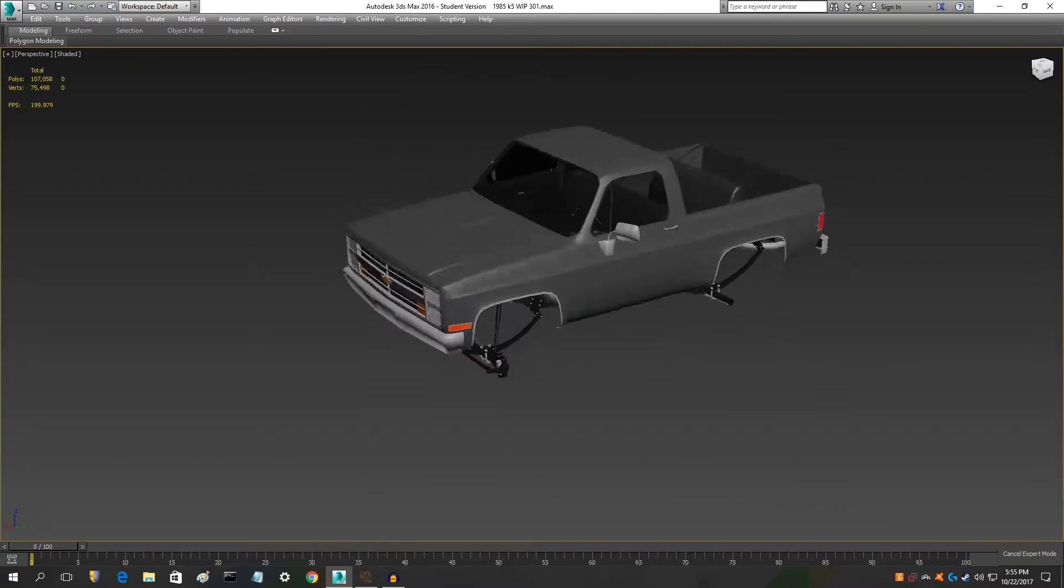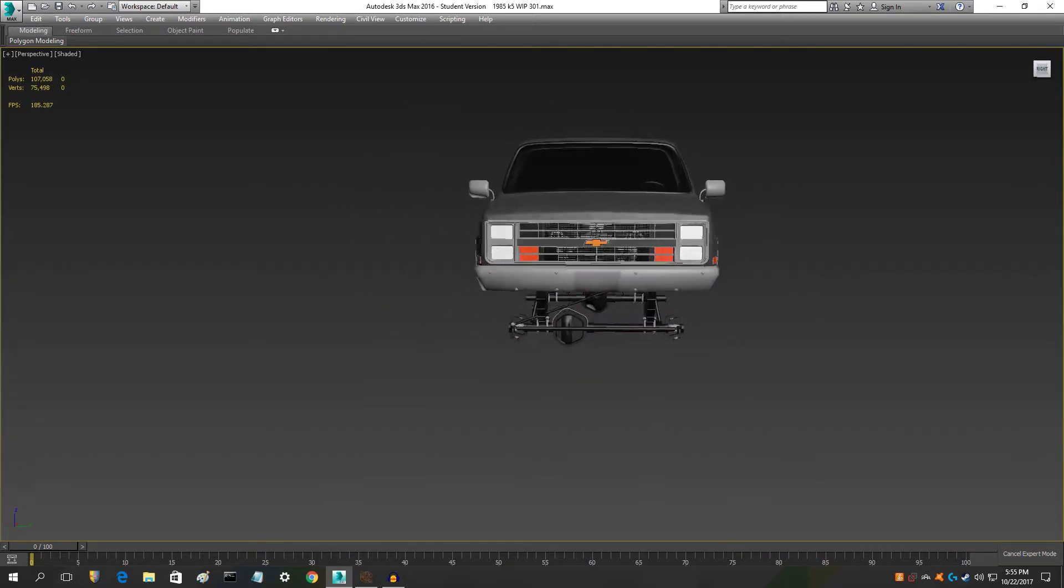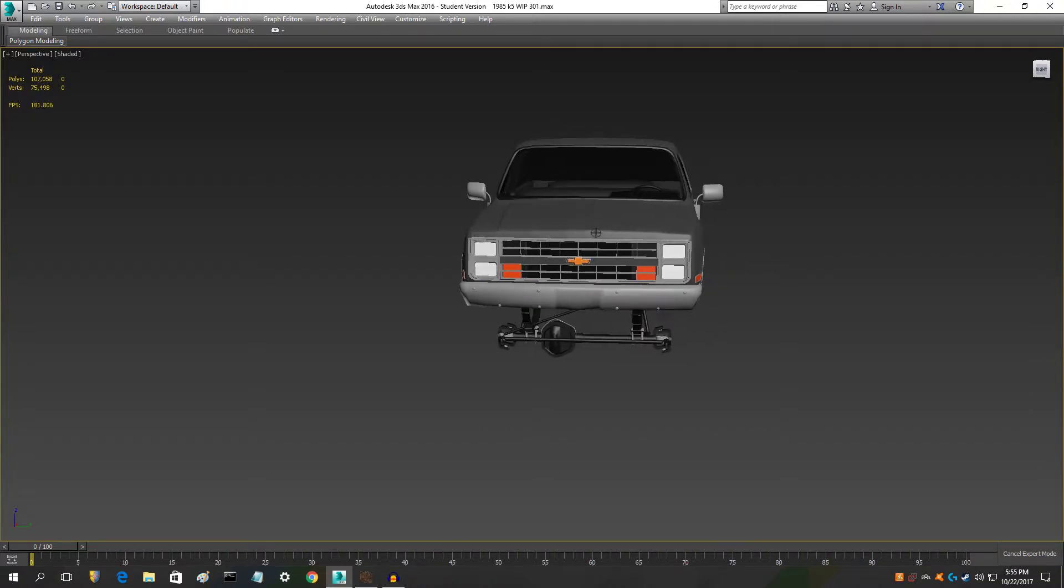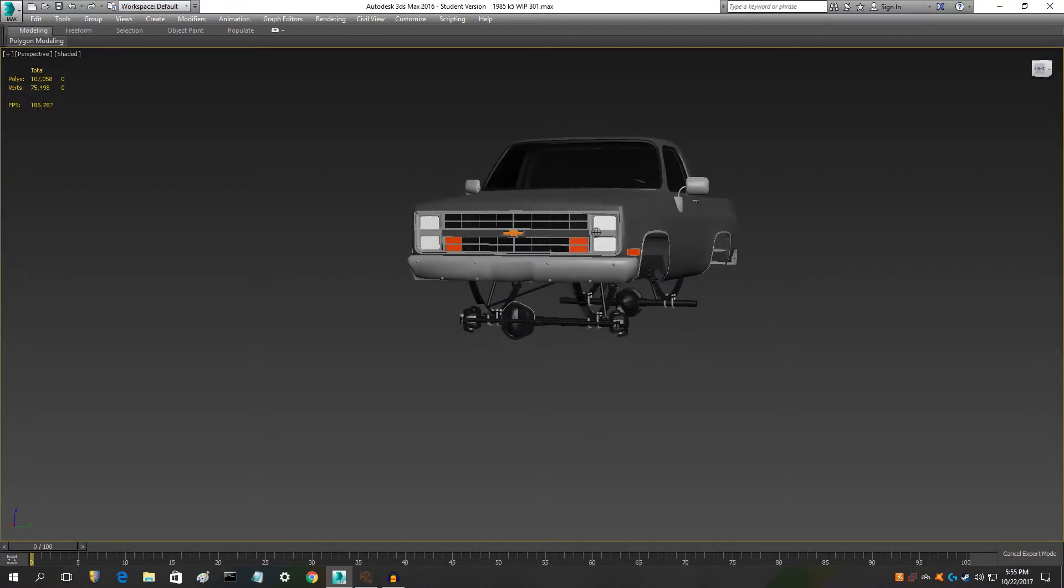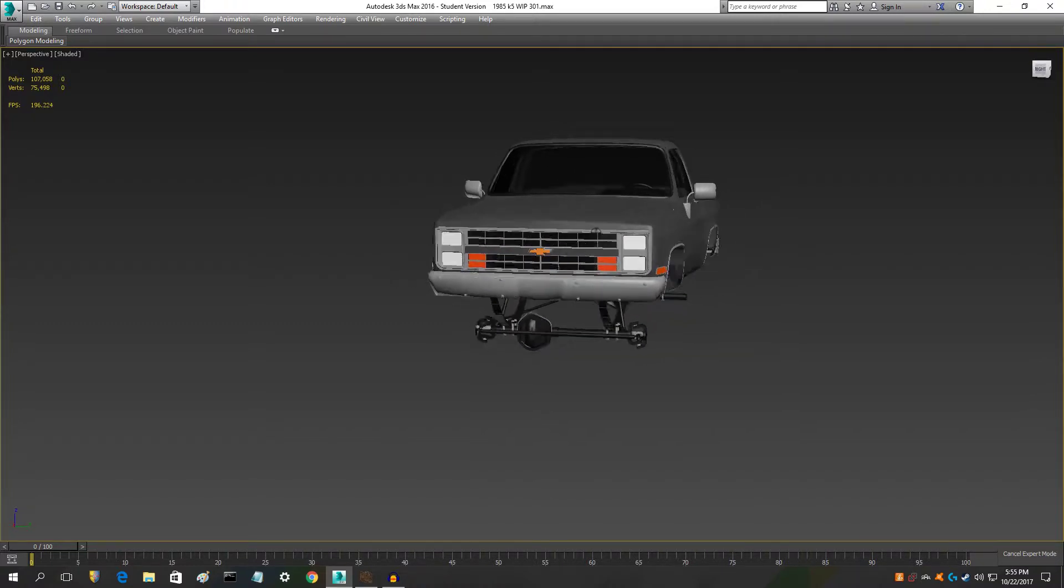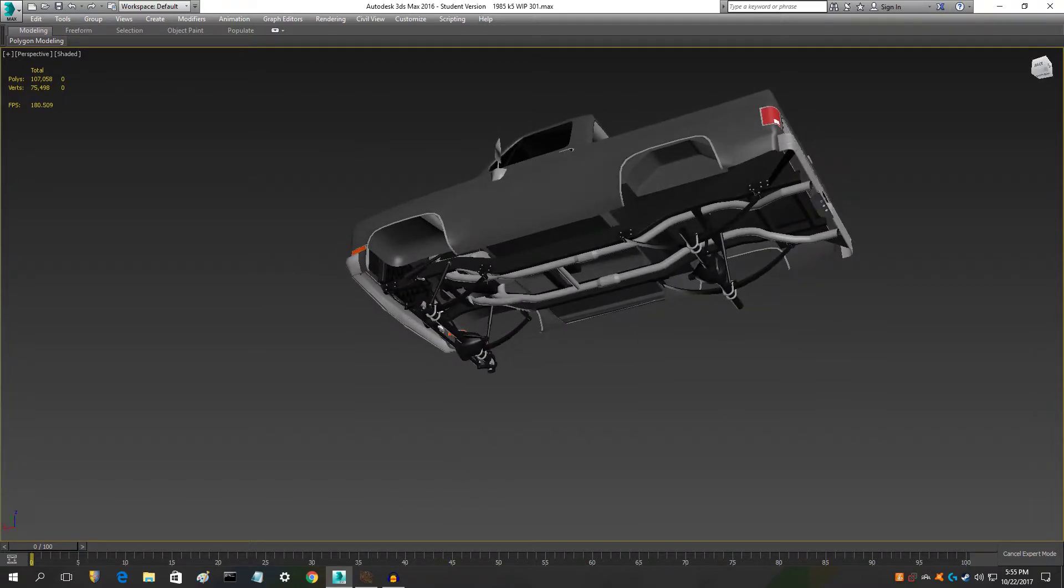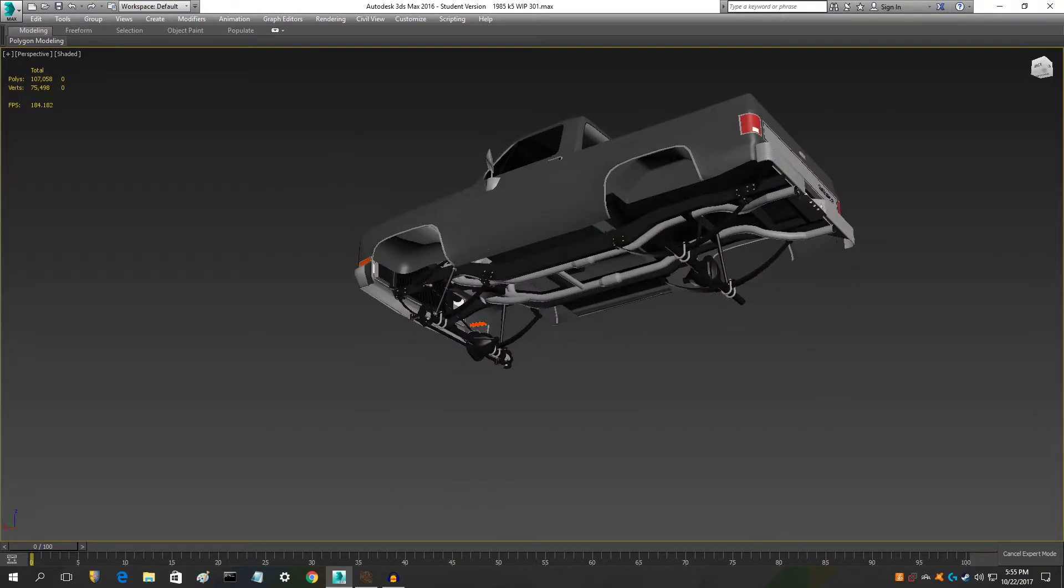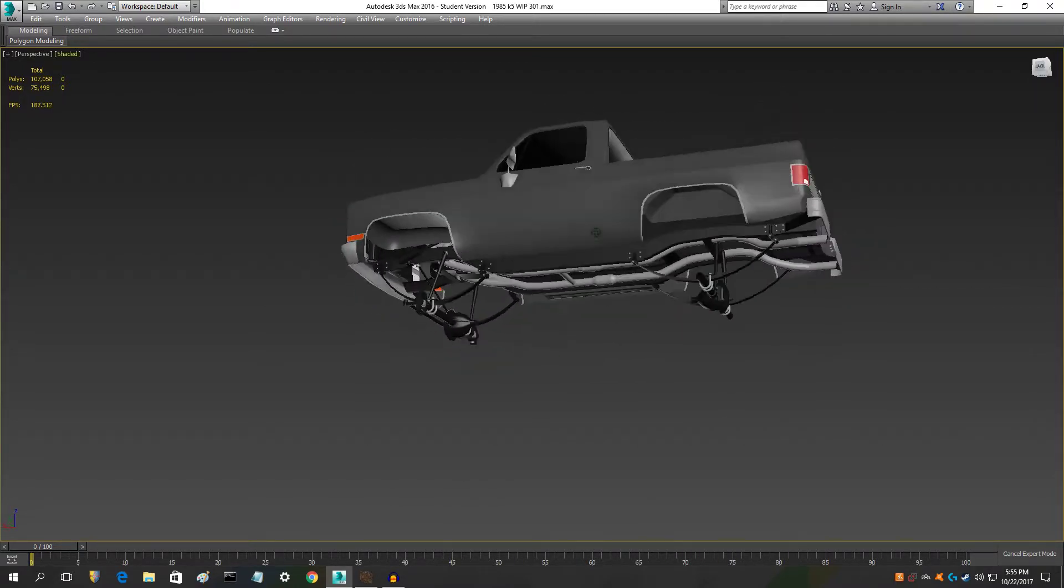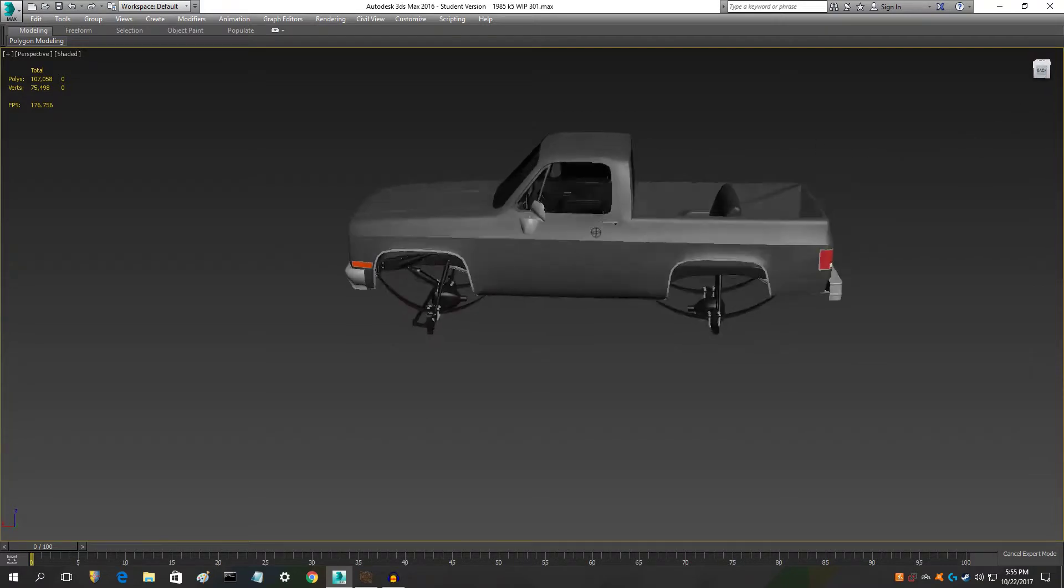I'm not going to focus too much on the engine bay because you can like barely see it. I mean that's all that you can see right there and that's not much. Like I might add a fan and that's it.